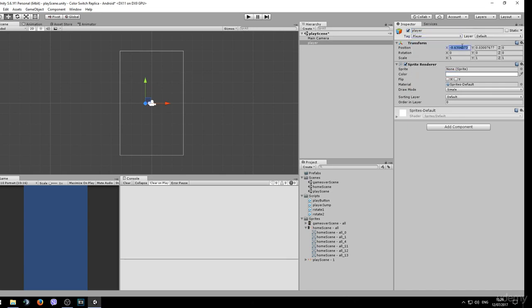Make sure you reset the position before you do anything else. We can't see anything because we still haven't chosen an image for our sprite.